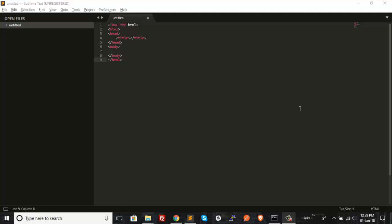First of all, you need to create an environment variable for Sublime Text so that you can use a command to trigger it, and the command prompt will open Sublime Text using that command.